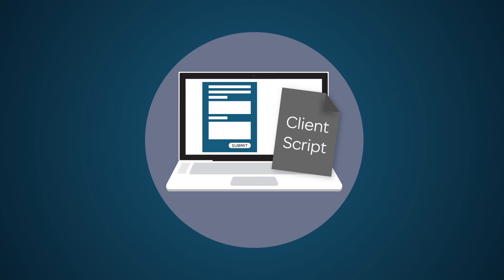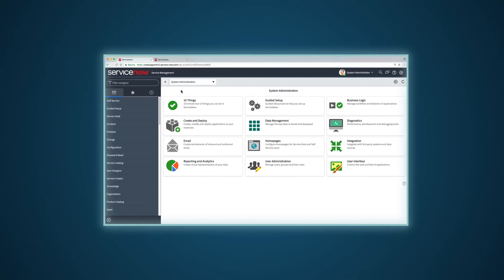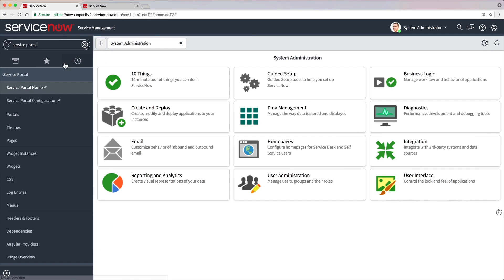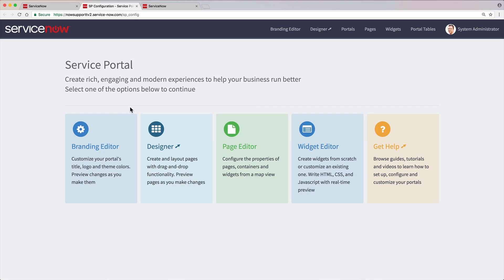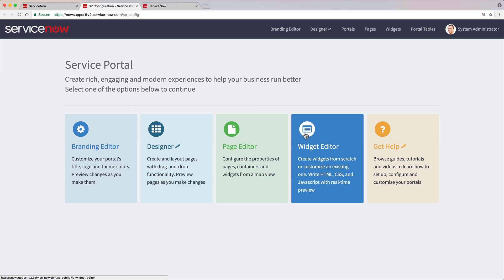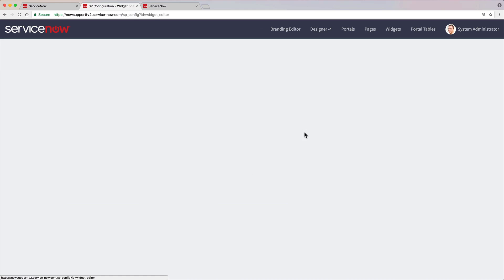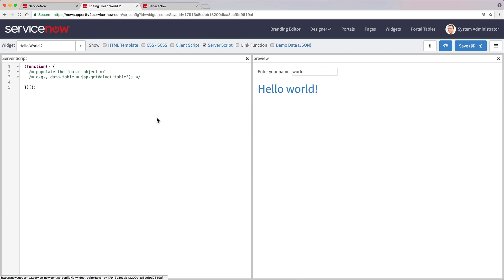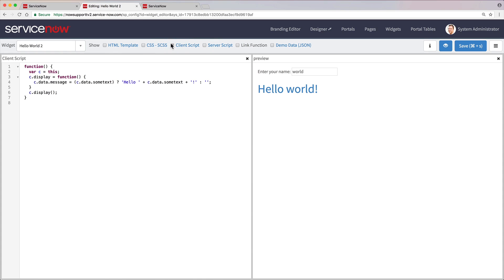Let's start with Client Script Debugging Options. From the Service Portal configuration page, we can access the widget editor, select the widget we want to troubleshoot, and access the client script directly.